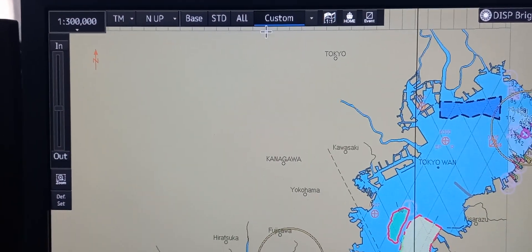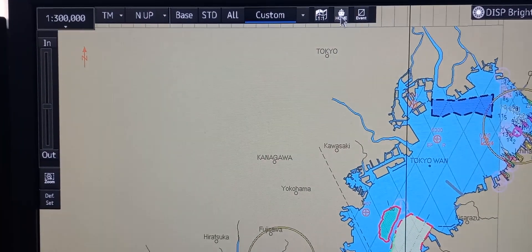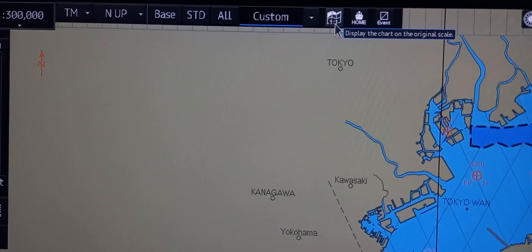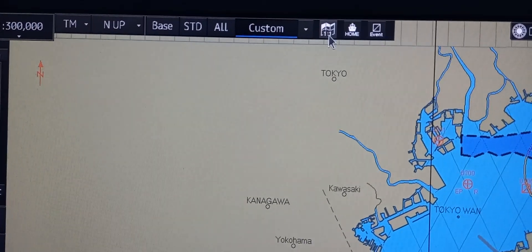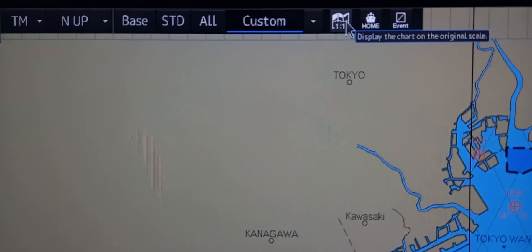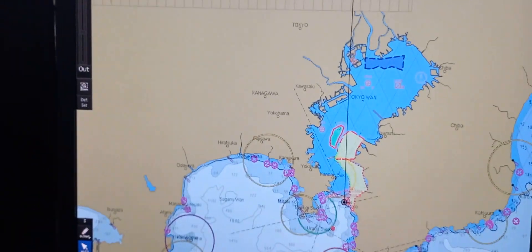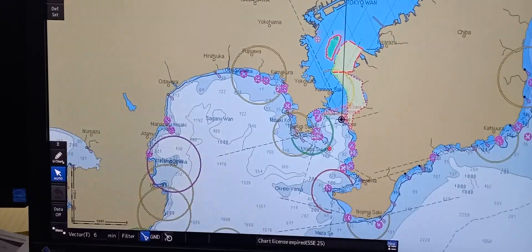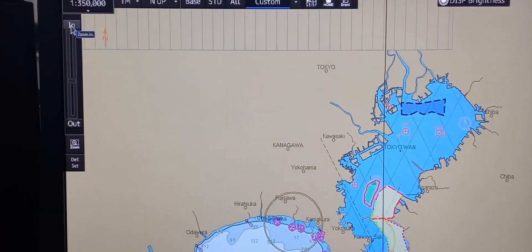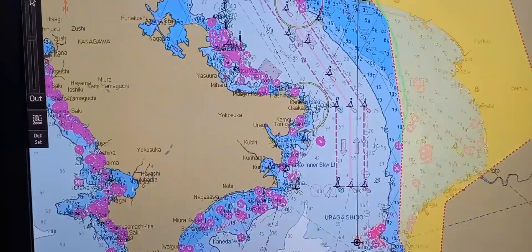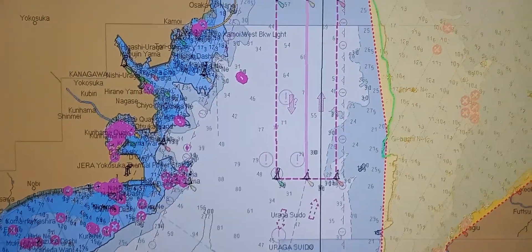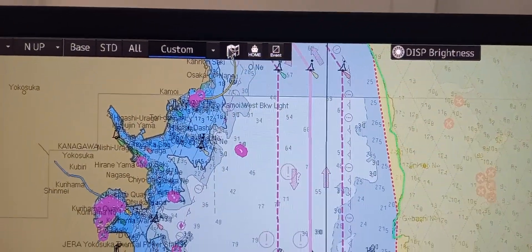If you want to bring it back to a proper scaling, you can go back by pressing this button to display the chart on the original scaling. Press it — there you go. But if you want to see it clearly, you can zoom in again. Then when you want to display the chart on the original scaling, just press this button.